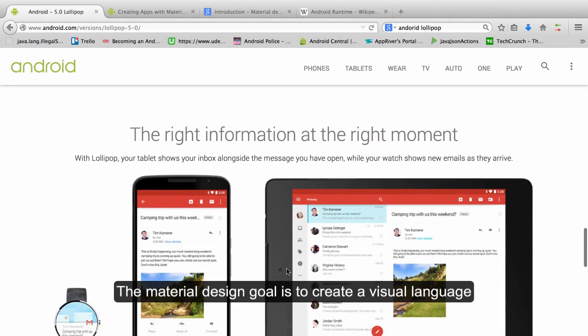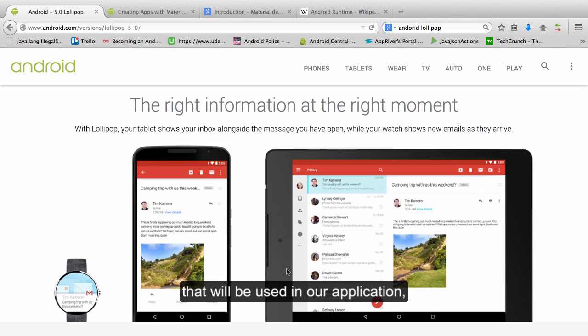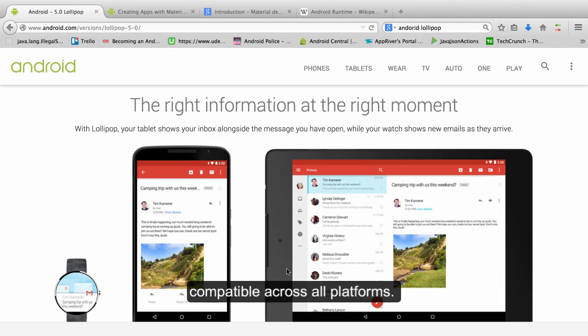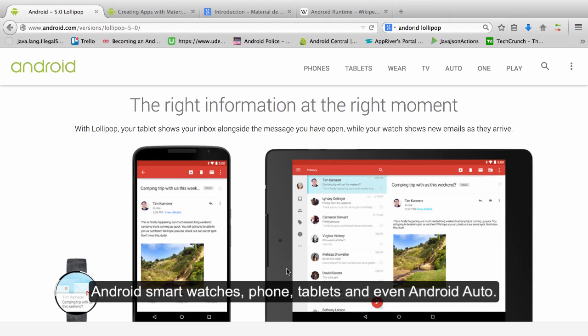The material design goal is to create a visual language that will be used in our application compatible across all platforms. So an application for Android L has to be compatible with Android smartwatches, phone, tablets and even Android Auto.